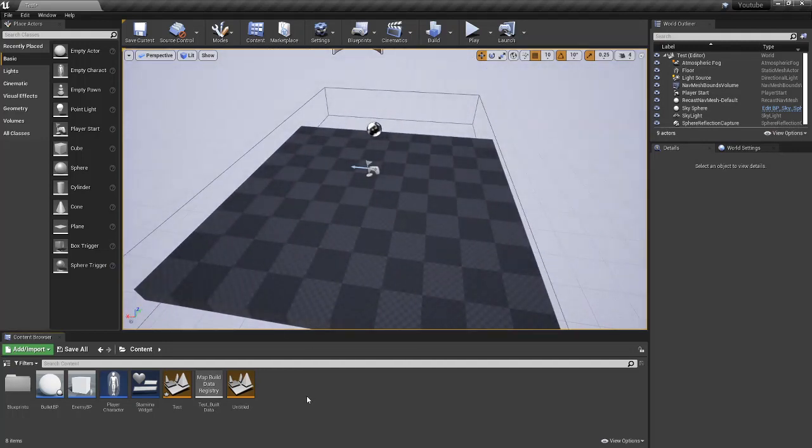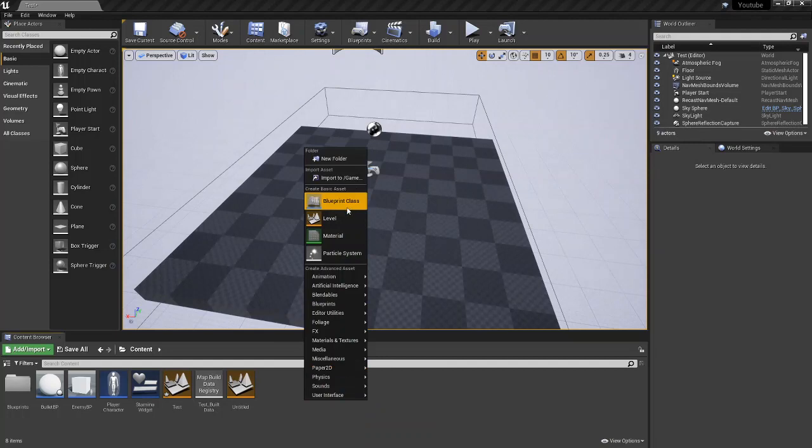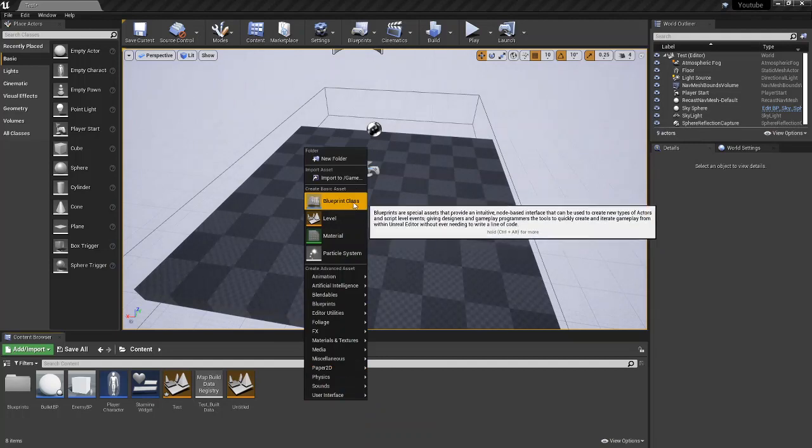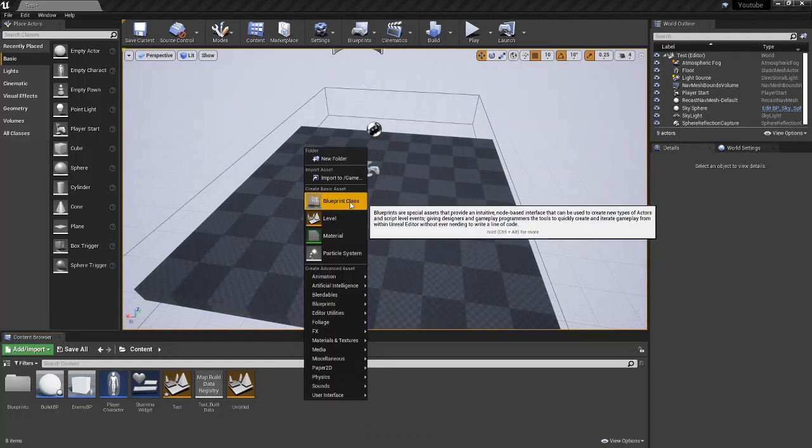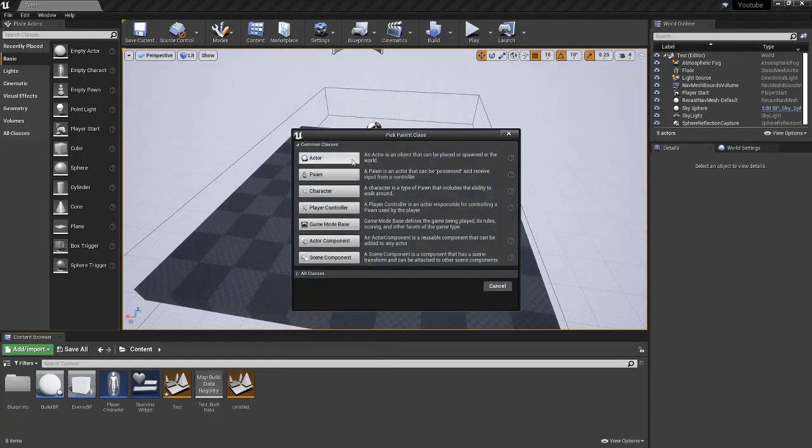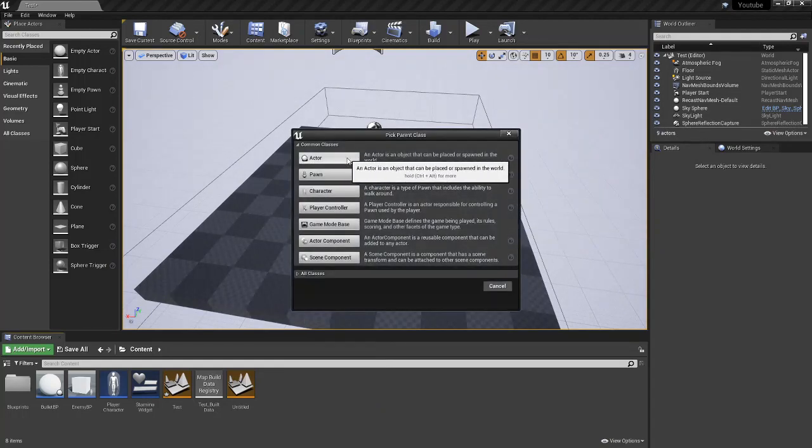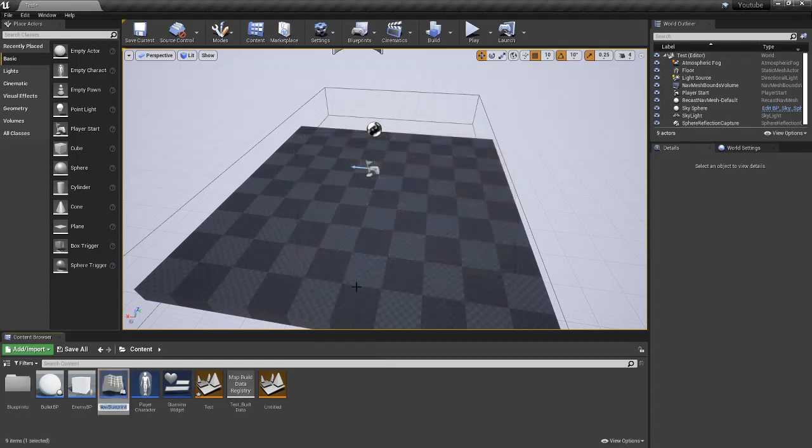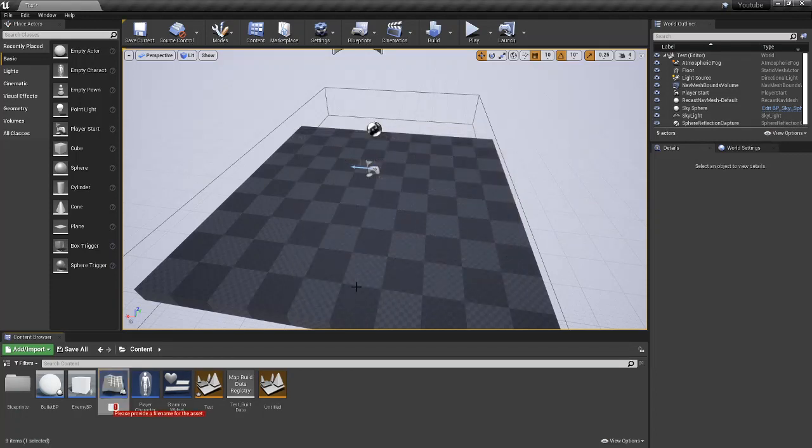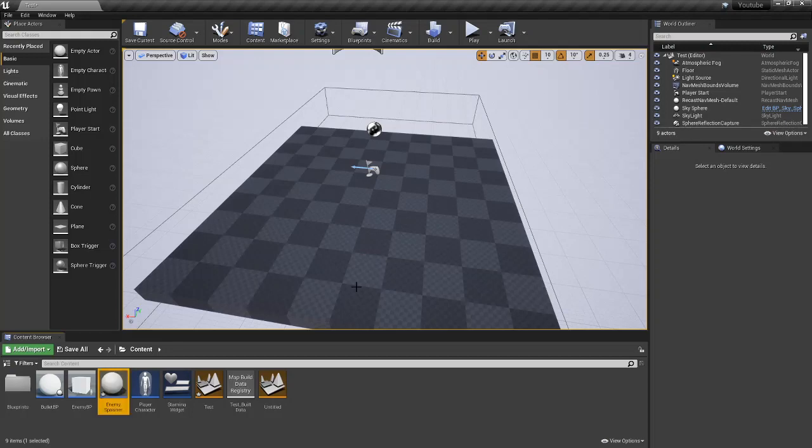All we're going to have to do is come down to Content Browser, click Blueprints Class and choose actor. We're going to name this Enemy Spawner. Spelled that wrong. Enemy Spawner.